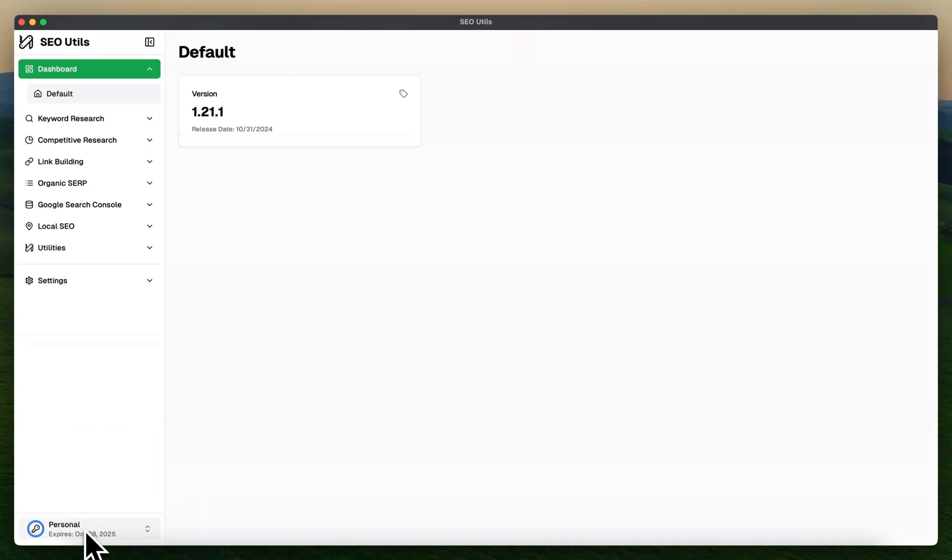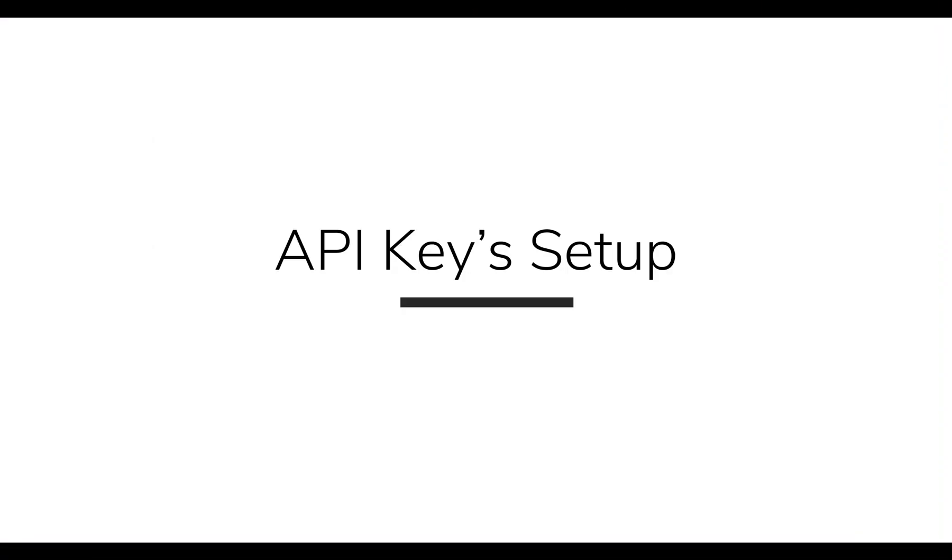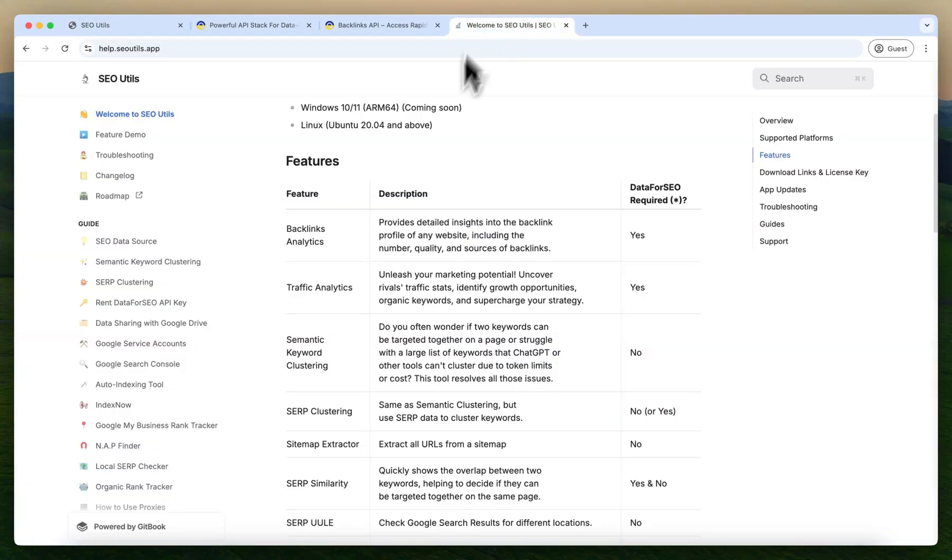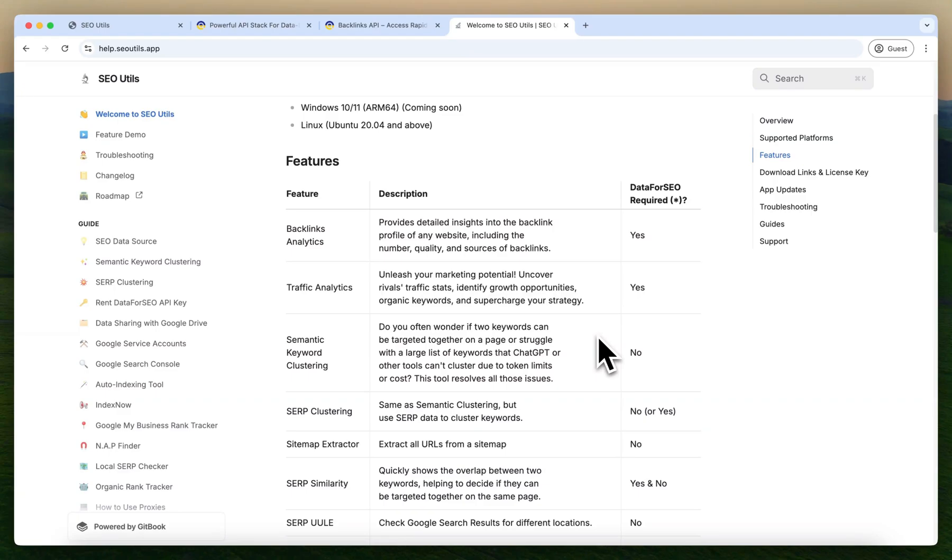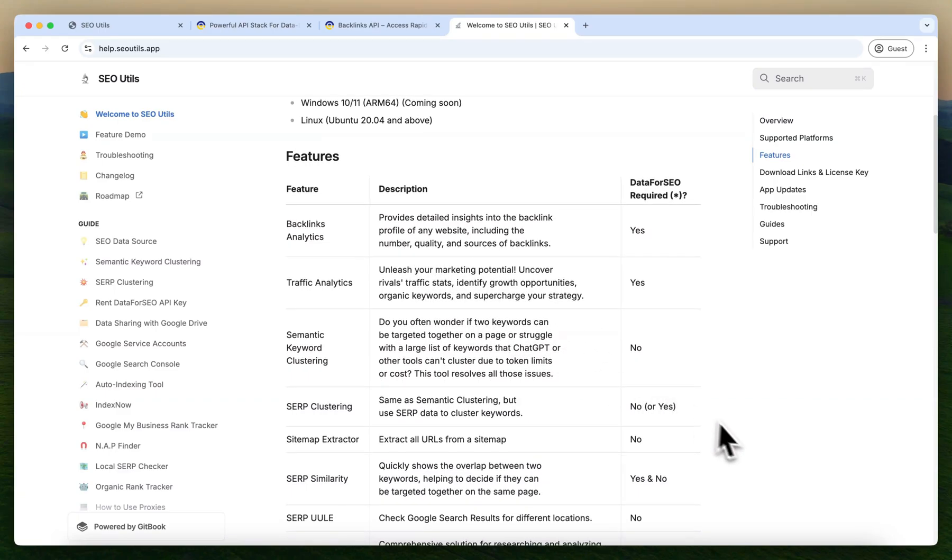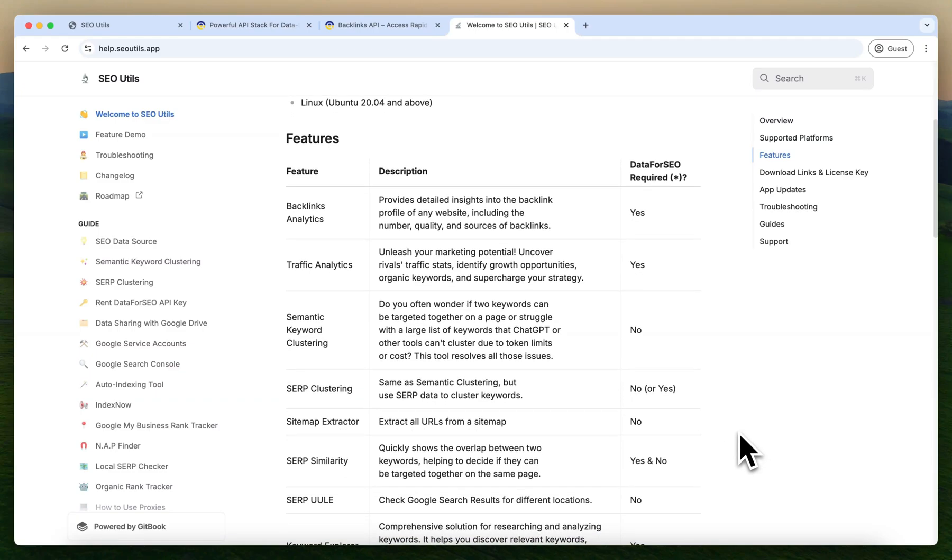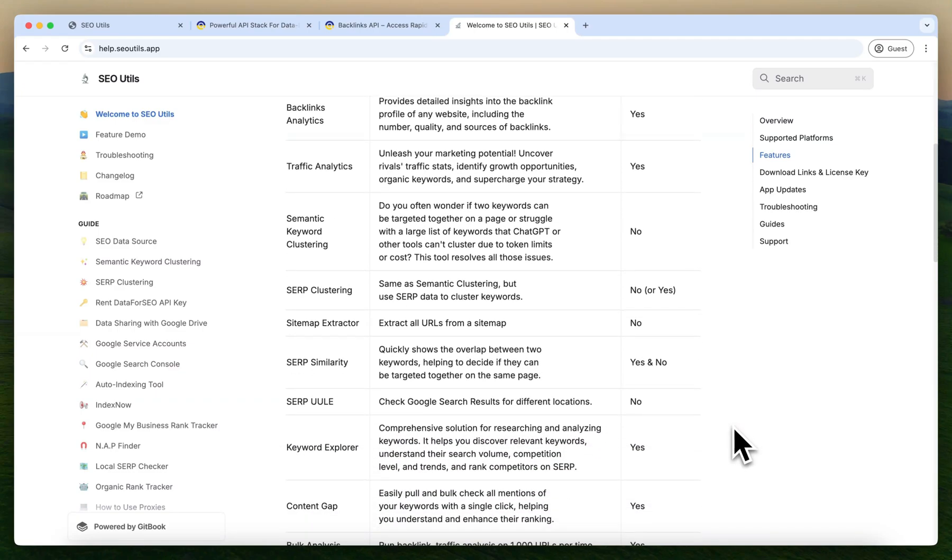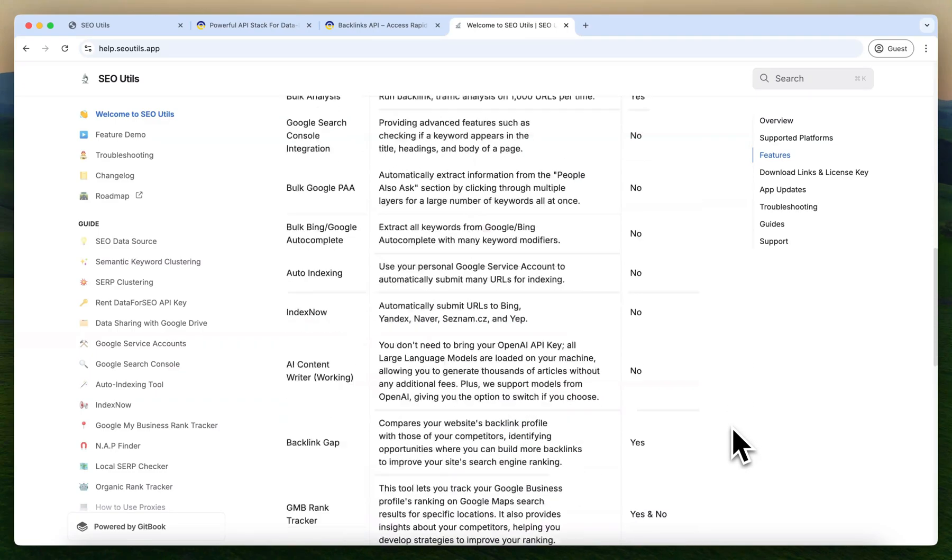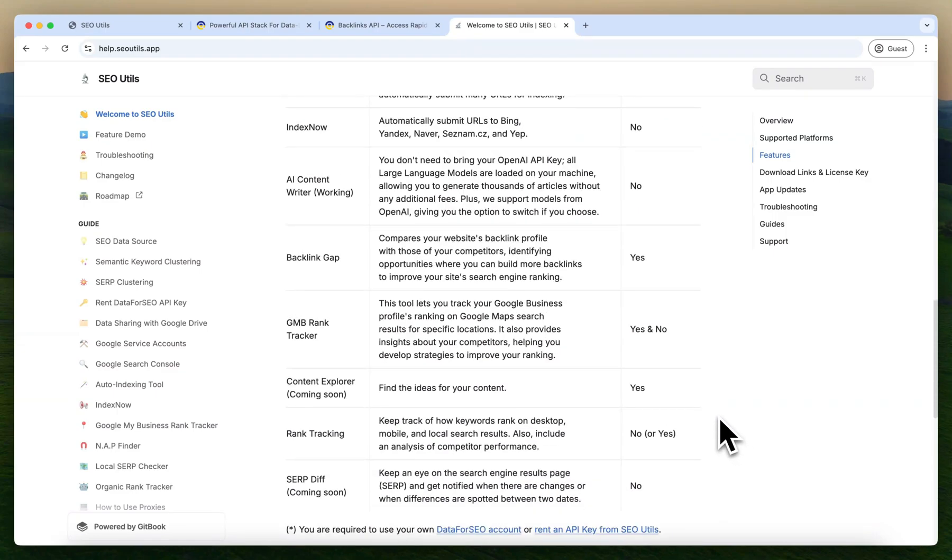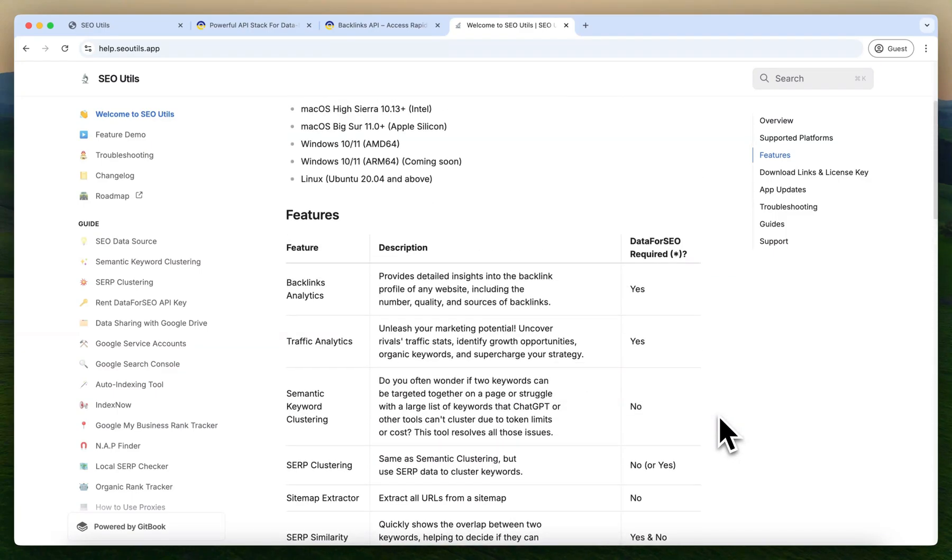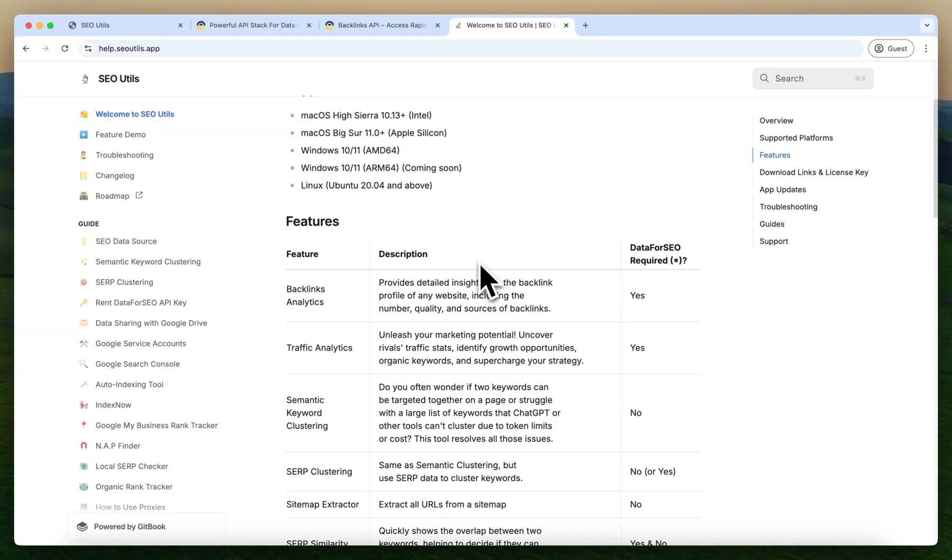To move forward, we need a few API keys to use the full features of the SEO Utils software. To get a better idea, head over to help.seoutils.app and you can see which features you can use without the help of DataForSEO API or Renting API. You can see all the possible features which can be used with or without the API keys. You can go through the list and explore the information.